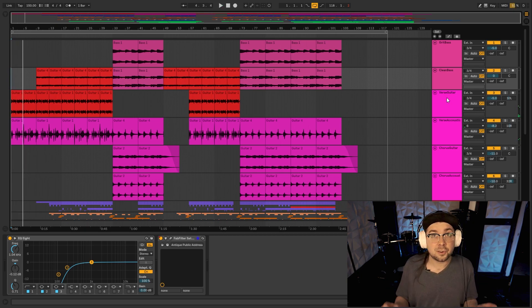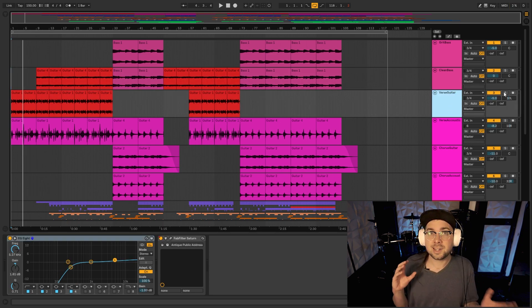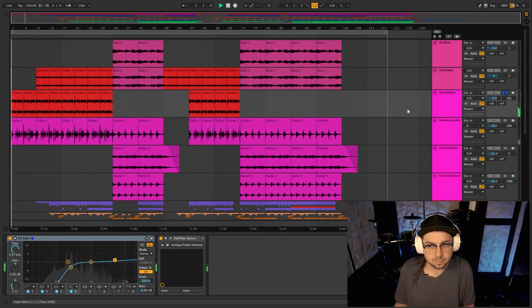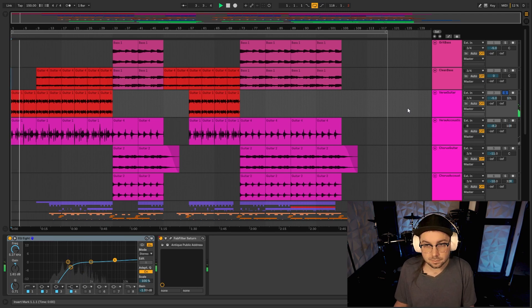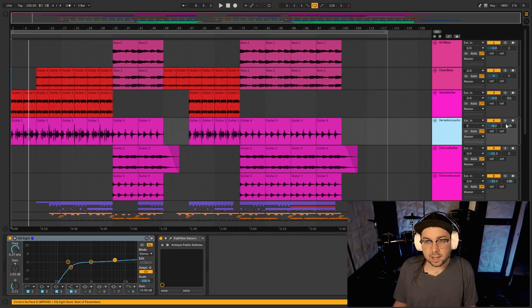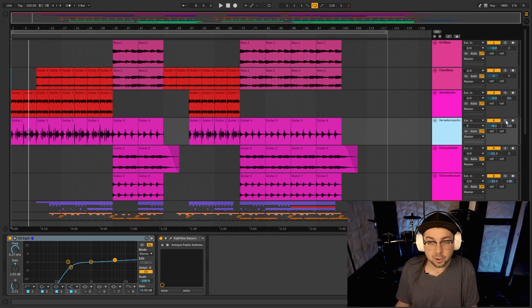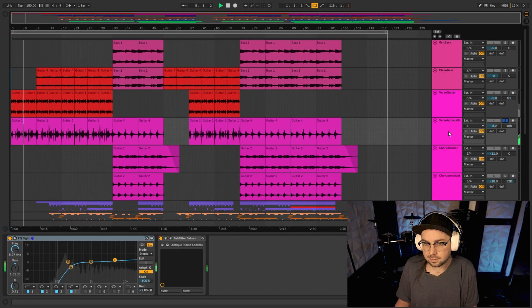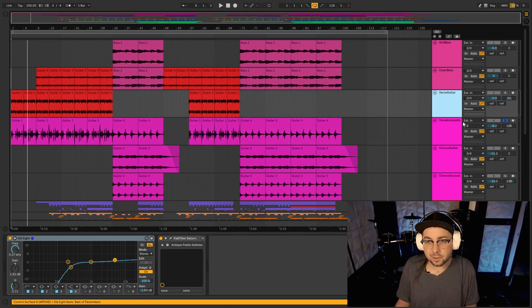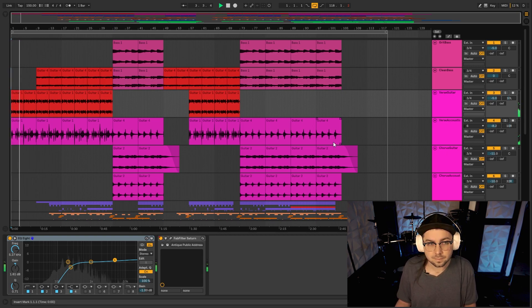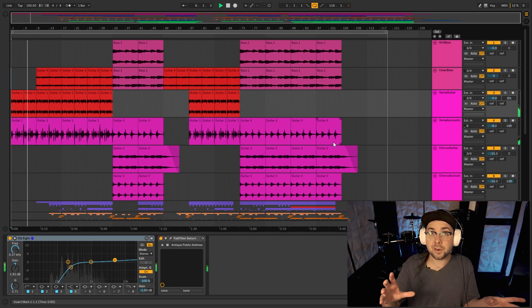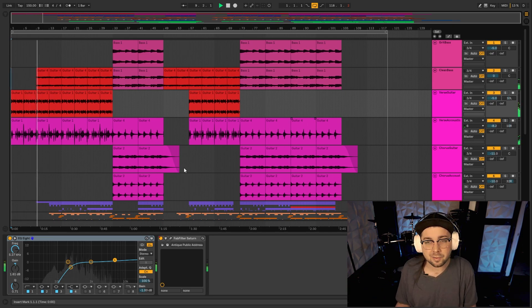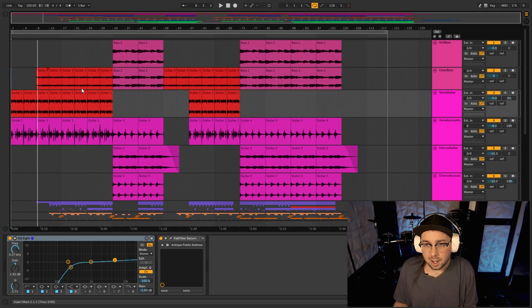There are actually two guitar parts going on here. The first one is clean sounding electric guitar, and accompanying that is an actual acoustic guitar that we recorded as well. Together those sound like this. Now those are kind of filtered here at the beginning, but when the verse part comes in, you'll hear they actually take that filter off and you'll be able to hear them a lot more present.